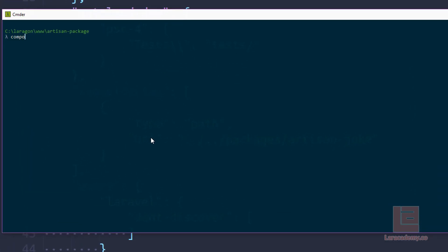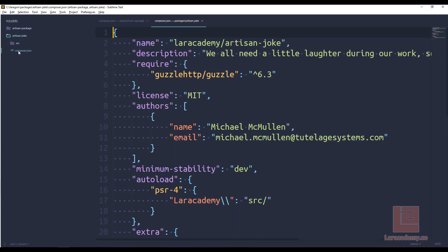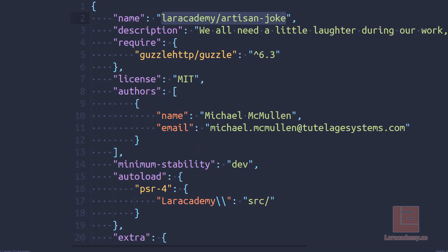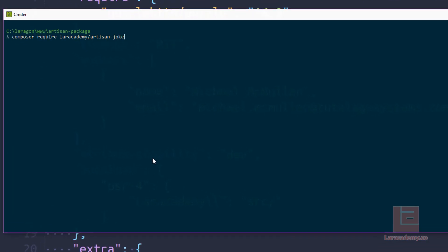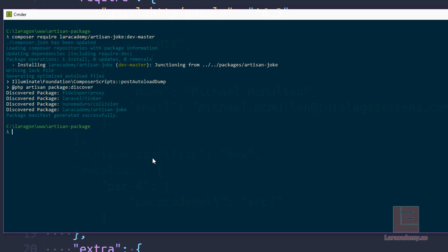So let's load up our terminal. We are inside our Laravel application. Let's do a composer require. And what we want to do is we want to require this package here. So let's require this named package. And let's get the dev-master. And if we've spelt everything correctly, composer will link those directories up. And we should see a message here in the next couple of seconds saying that it's junctioning the folders, which is basically just doing a sim link.